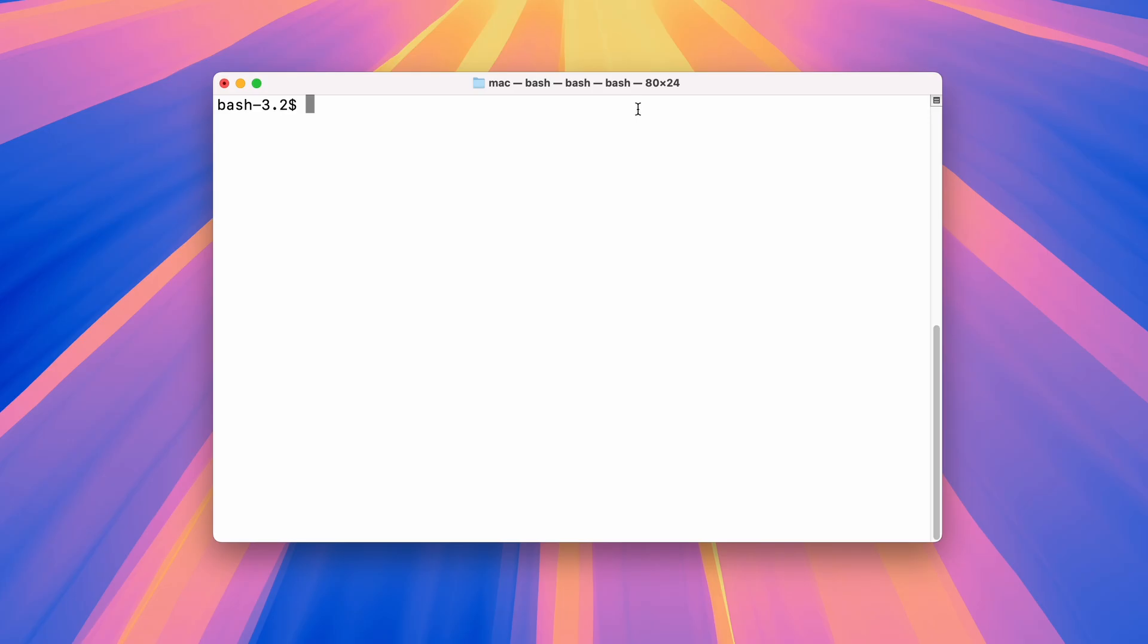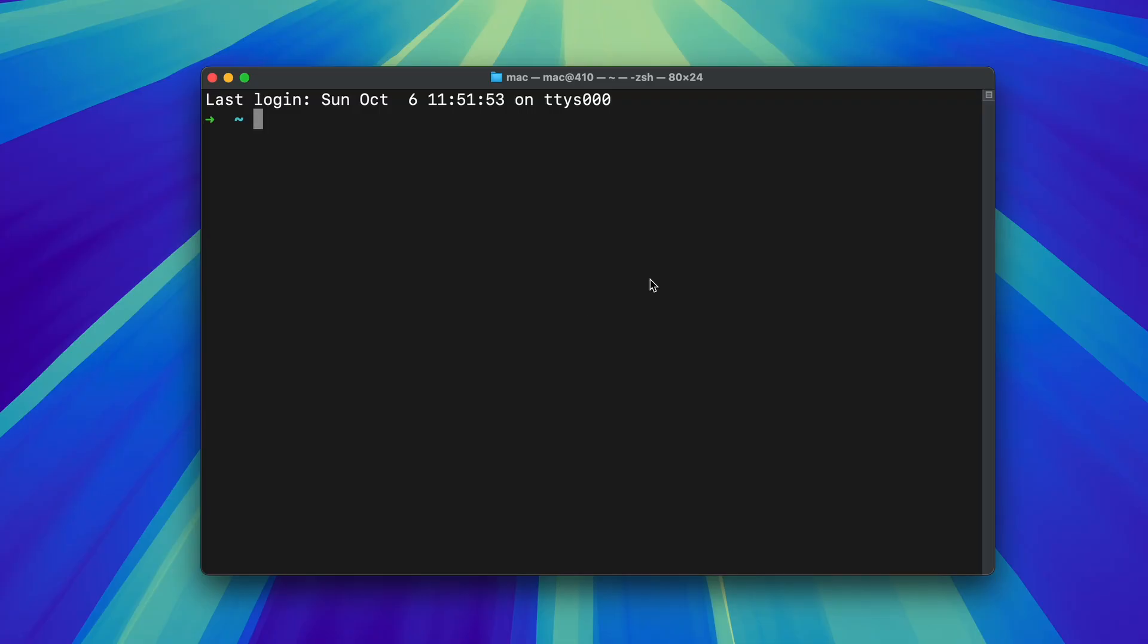Password typing. When you type your password in Bash, it just shows a blinking cursor so you don't see anything at all. In ZSH, you can make it show little stars so you know you are typing but still keep the password secret.